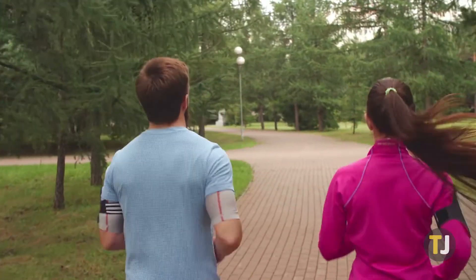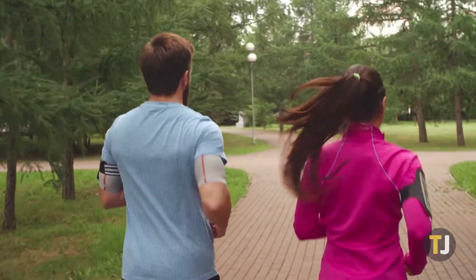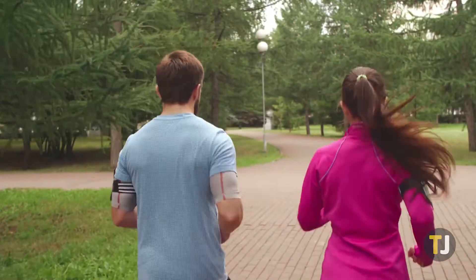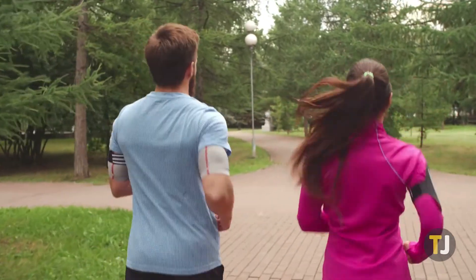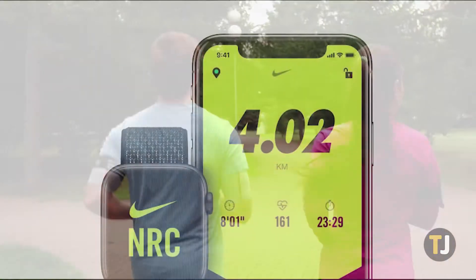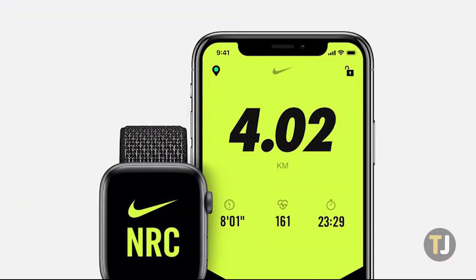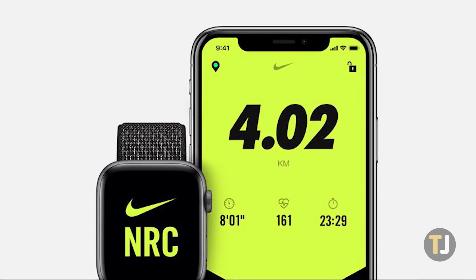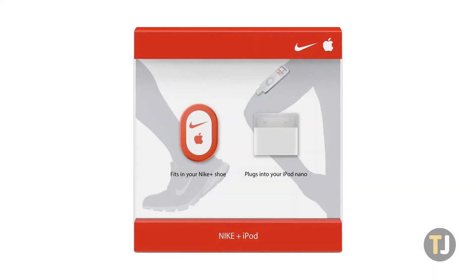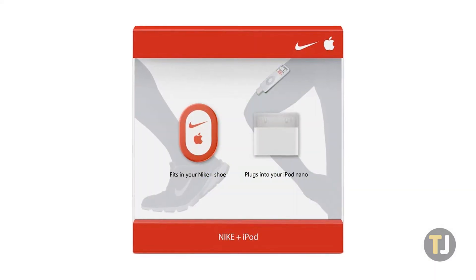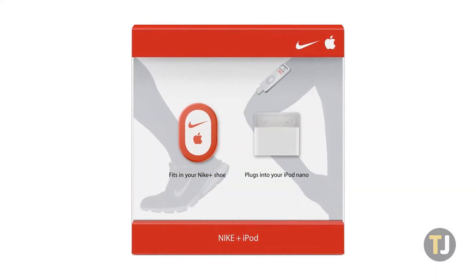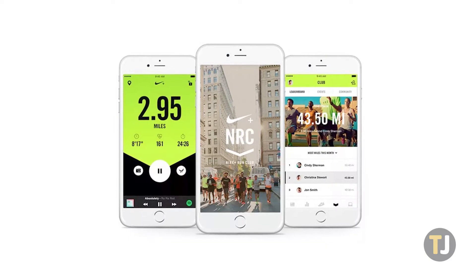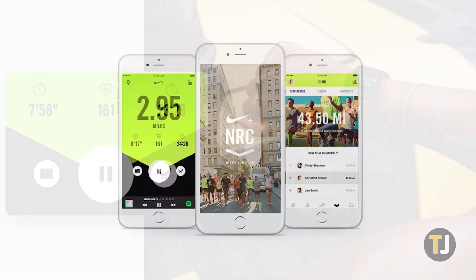When it comes to tracking runs, it's hard to beat the company that knows run tracking better than anyone else: Nike. Nike's history of tracking runs dates back to the 2000s with iPod integration, and the software has only gotten better as time has gone by.